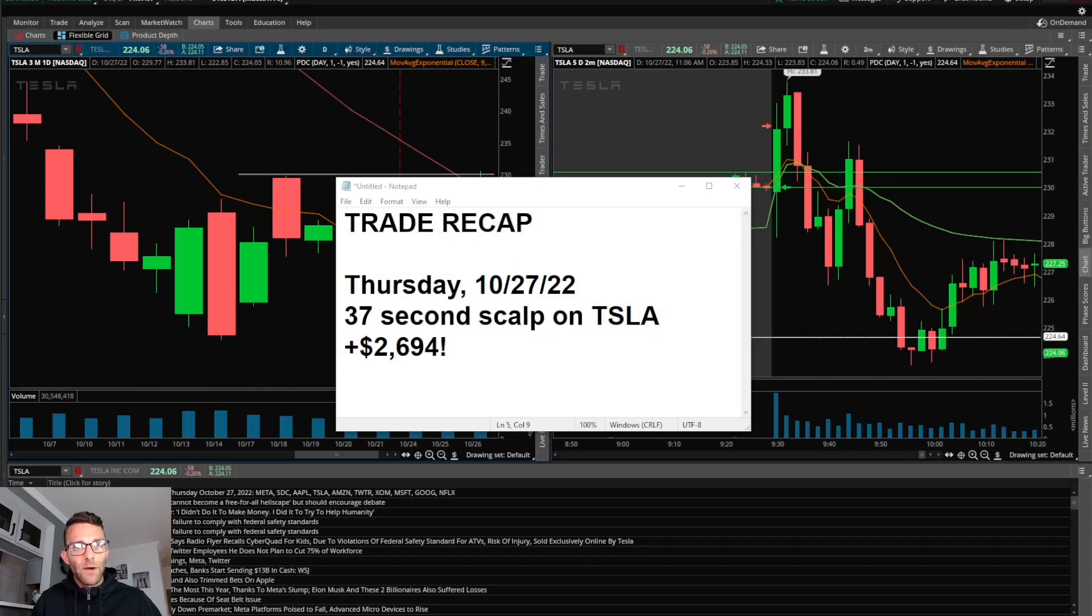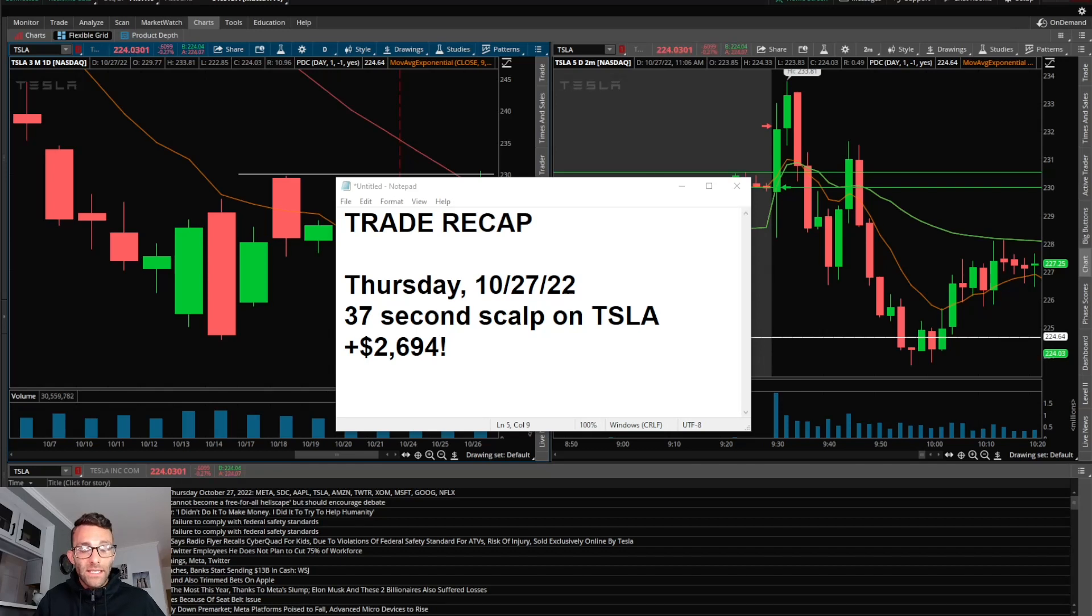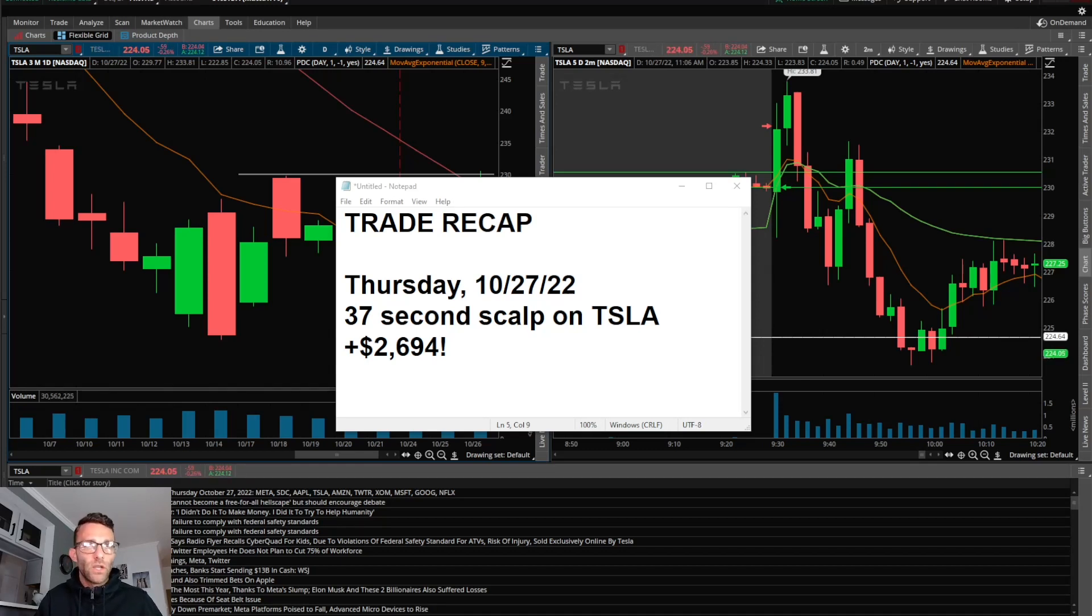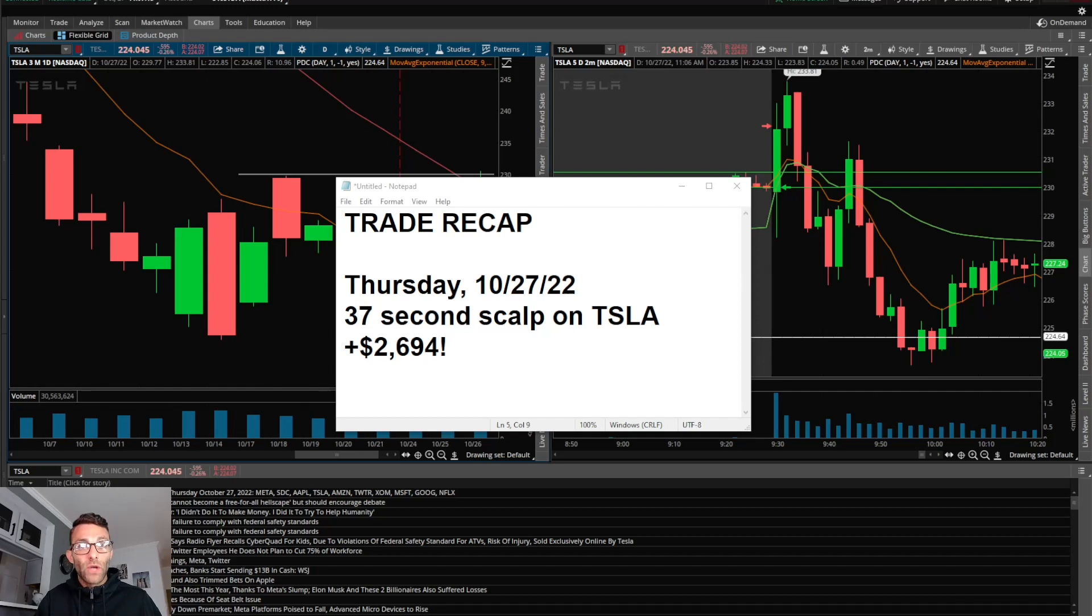How's it going everyone. Today we're doing a trade recap, a pretty crazy scalp trade that I took to the long side on Tesla. It's Thursday, October 27th, the trade was 37 seconds.